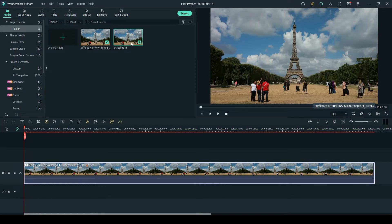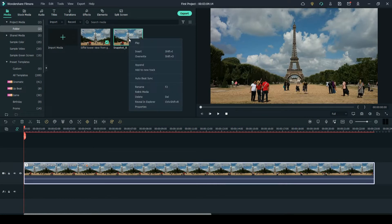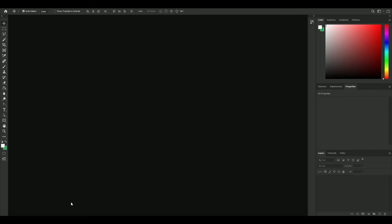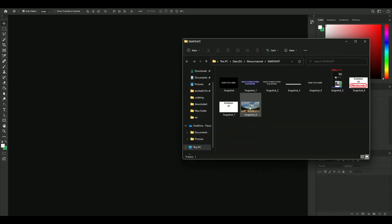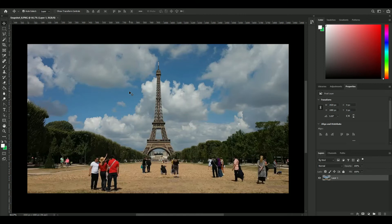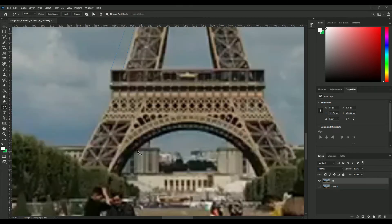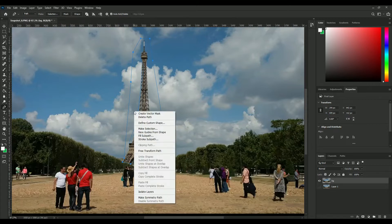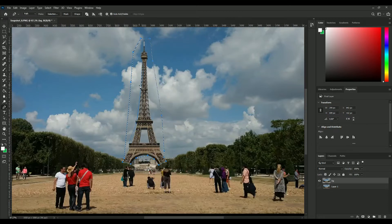First, your footage should be stable. Import your footage to Filmora and drag it to the timeline. Take a snapshot and open it in Photoshop. Roughly cover the building using the pen tool, make a selection, then use Edit > Content Aware Fill — it will fill the selected part with surrounding content. Export when you are done.